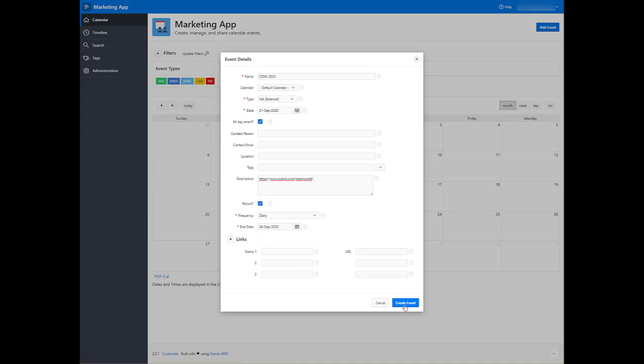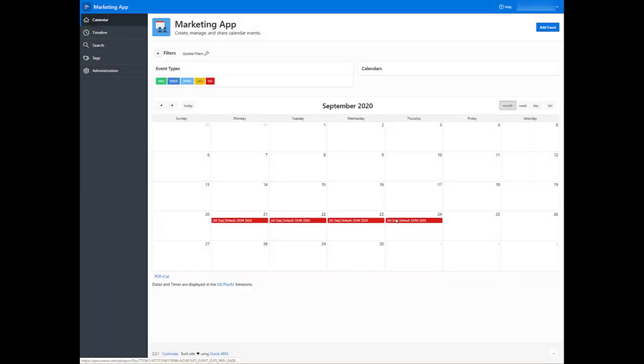Then hit Create Event, and there you go. It will show up with the color that coordinates with the region that I selected.